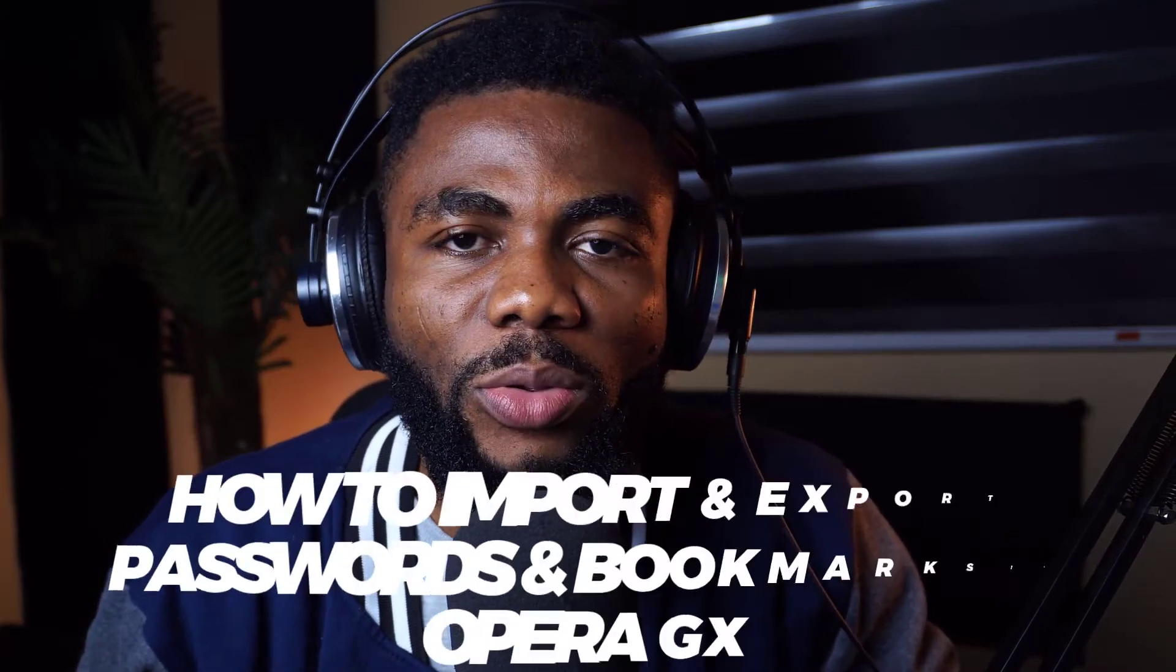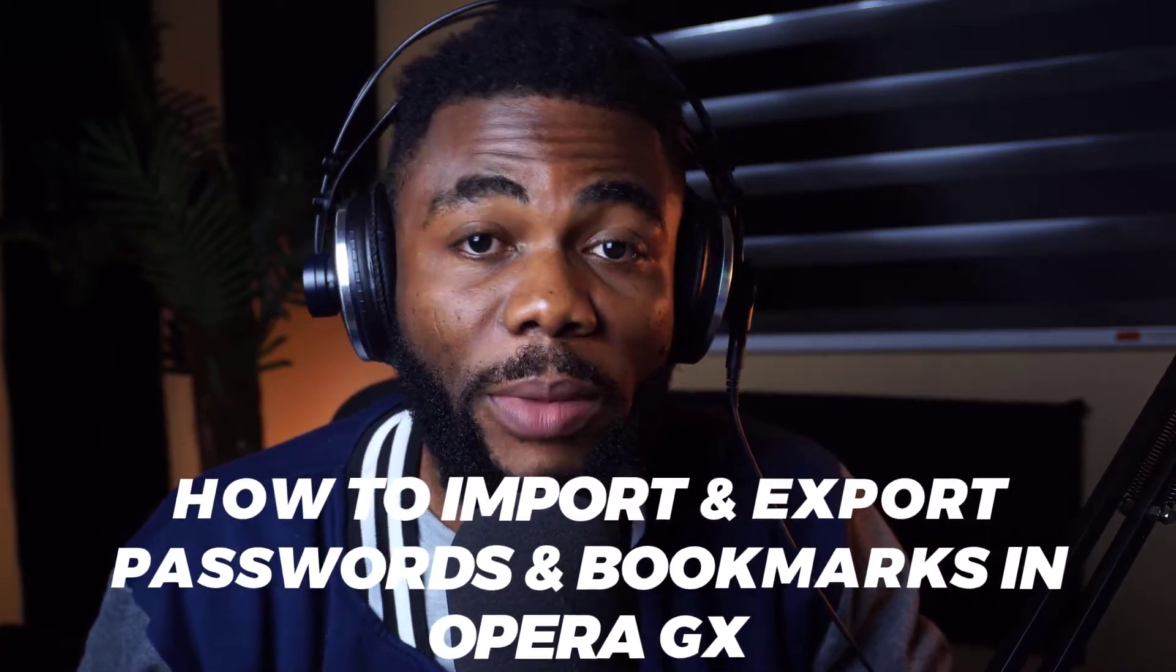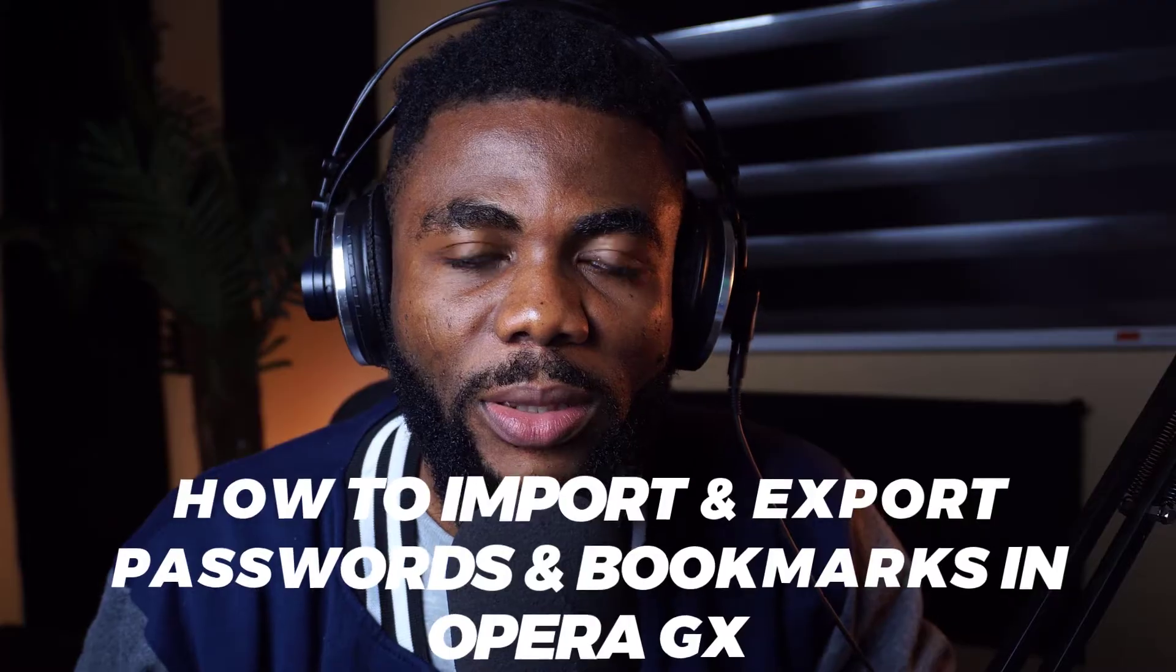I've done a couple of videos in the past showing how to import and export passwords from many different browsers. Apparently, this is a serious pain in the backside for a lot of people, which is why I am doing an update, and this time on Opera GX.